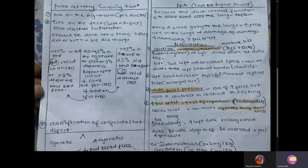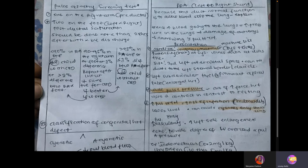Most children with congenital heart disease present with dyspnea and difficulty breathing, failure to thrive, and diaphoresis — excessive sweating during minimal activities like eating. The key cardiac sign for PDA is a continuous machine-like murmur heard during both systole and diastole, auscultated at the second left intercostal space.